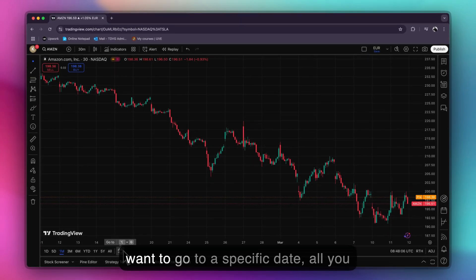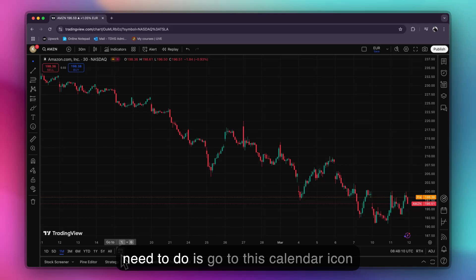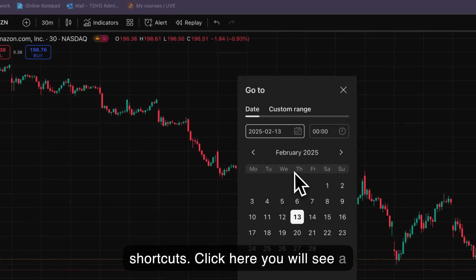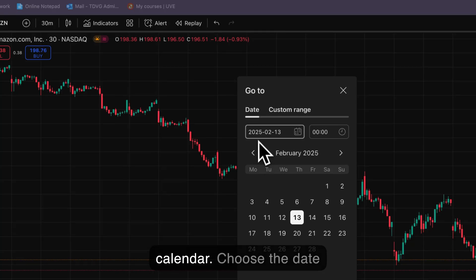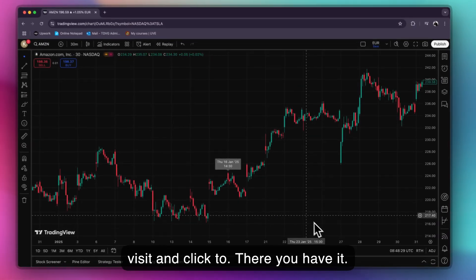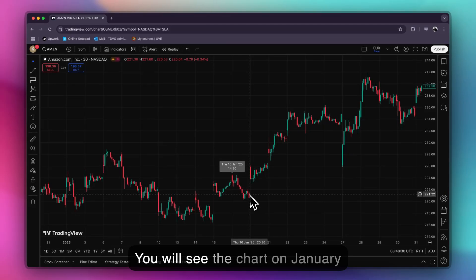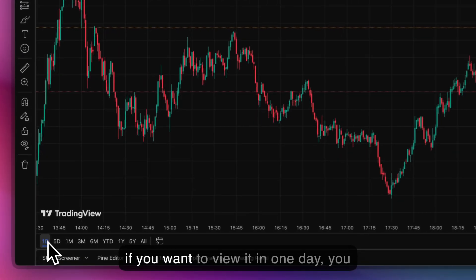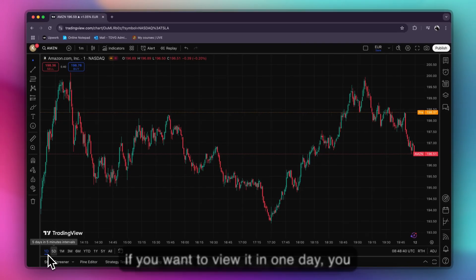If you want to go to a specific date, all you need to do is go to the calendar icon, or you can use the keyboard shortcuts. Click it and here you will see a calendar. Choose the date where you want to visit and click 'Go To.' You will see the chart jump to January 16th, 2025. If you want to view it in one day, you can click the one day interval.